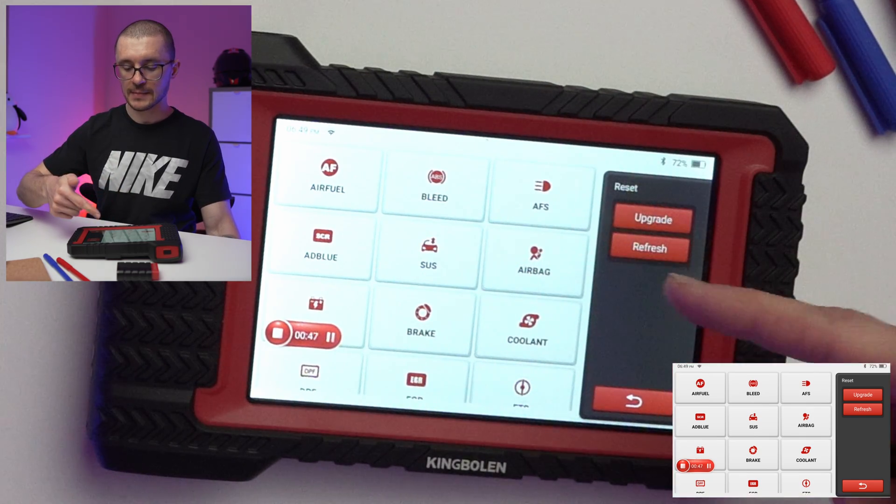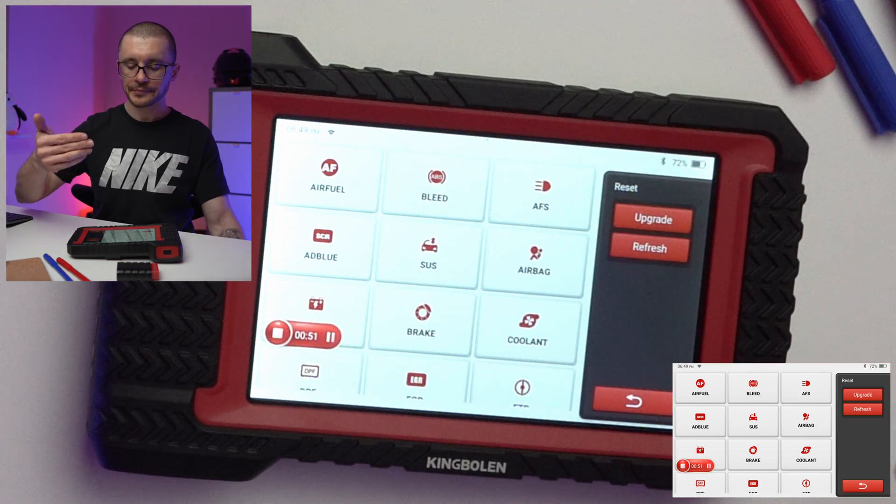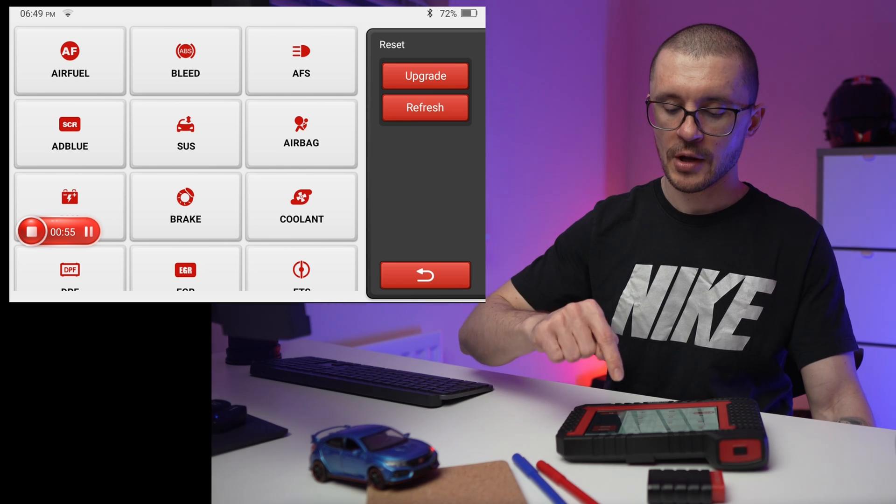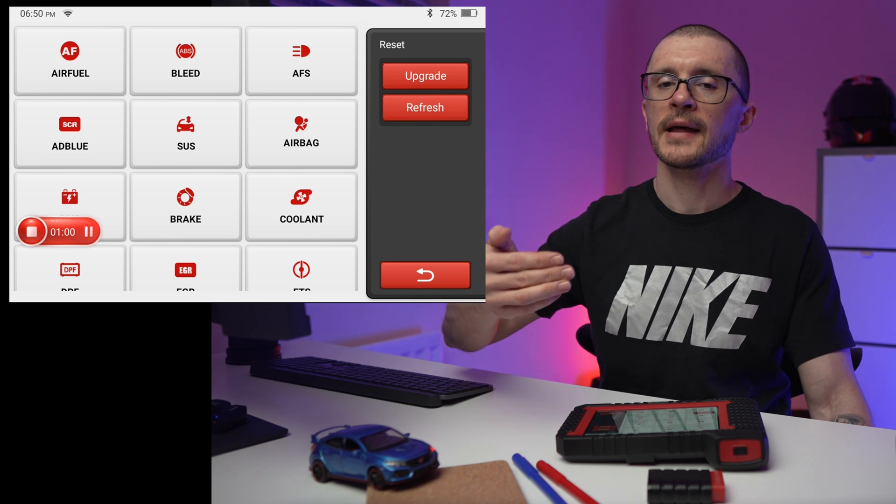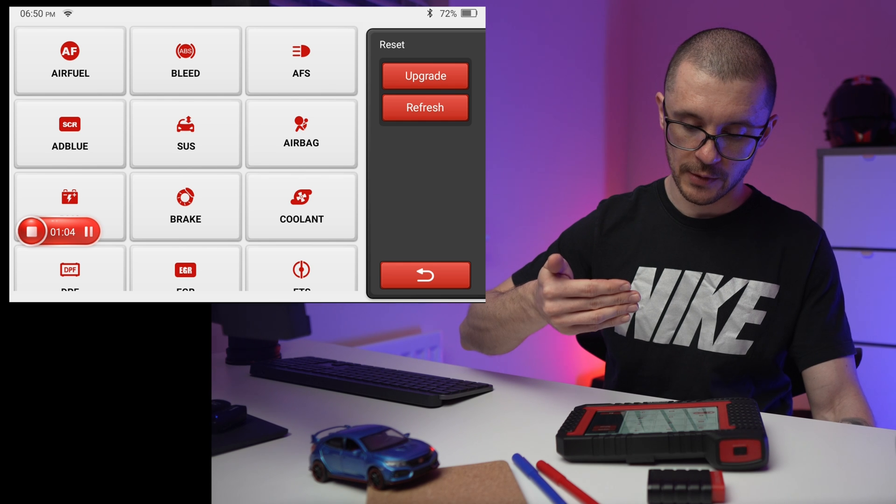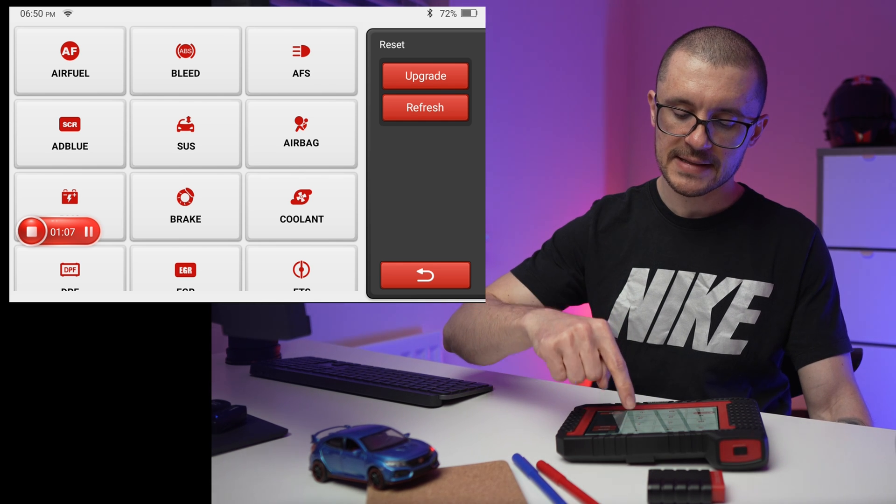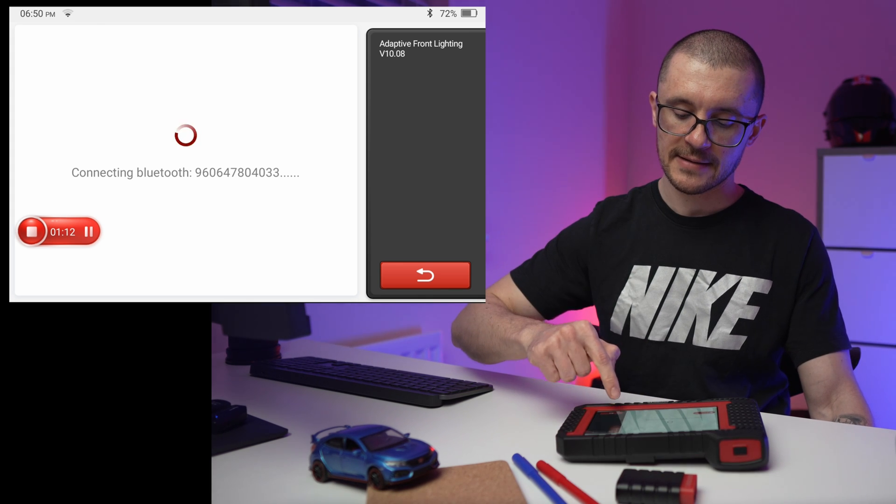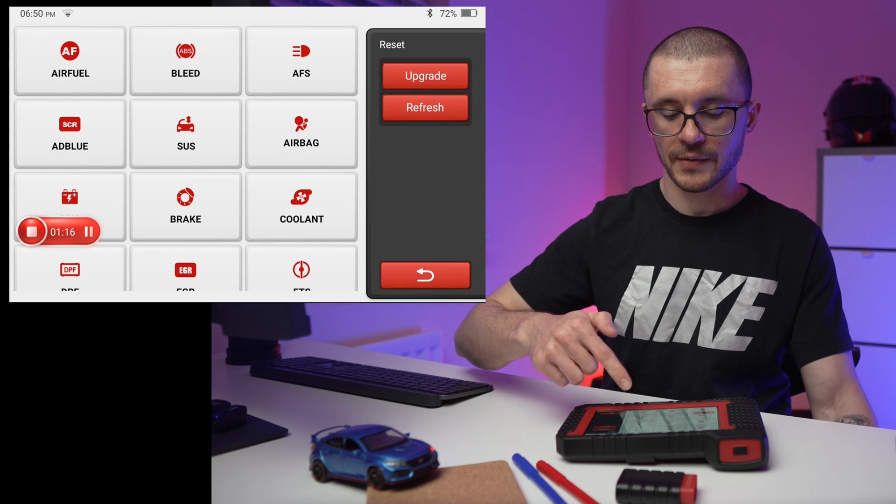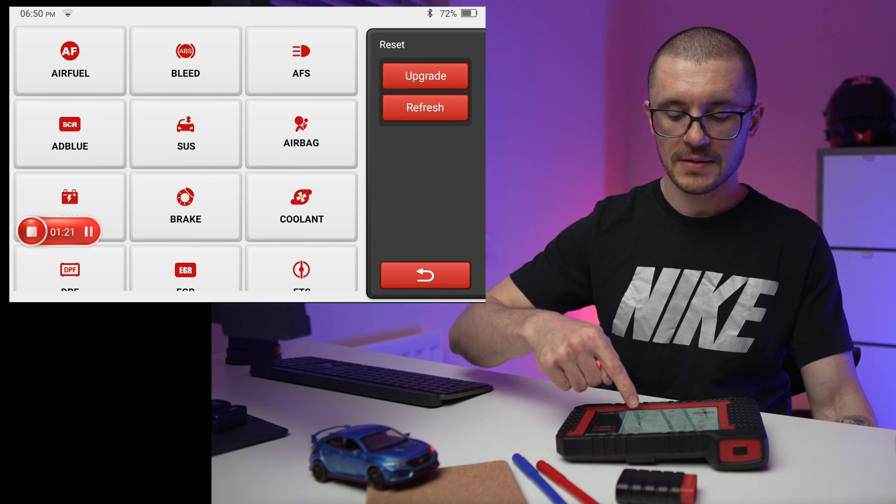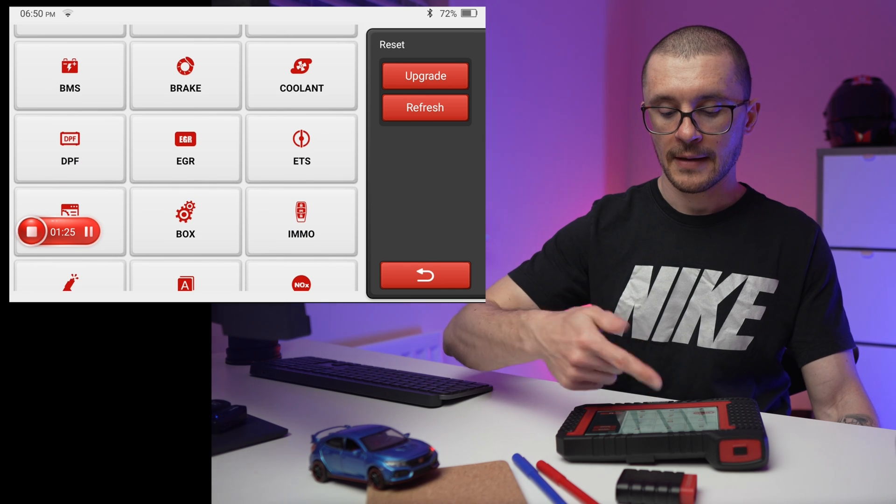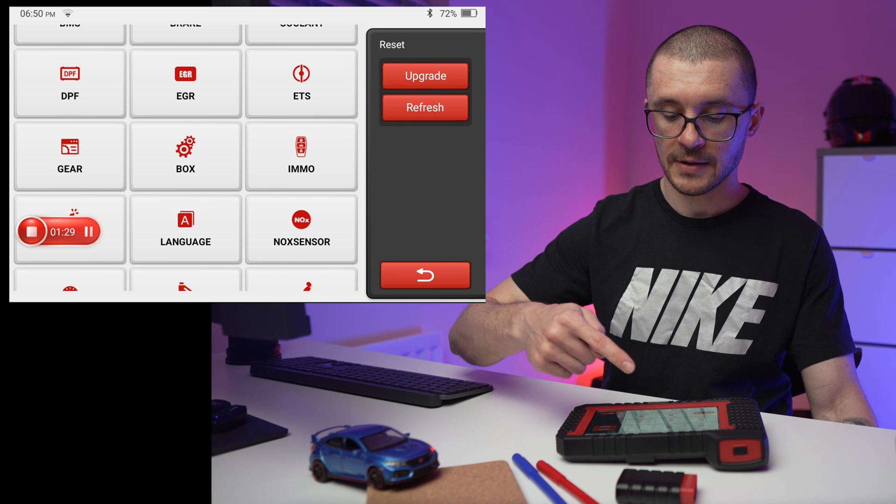Next, the thing that everybody wants to see - the special function list. Something regarding air-to-fuel ratio, ABS bleed, headlights adjustment. You will notice that similar to Top Don, similar to Launch, once you get in that menu you start the function and you are still required to select the brand of vehicle. I've noticed that if I'm selecting something and the dongle is not connected, it doesn't show me not even the list of vehicles.